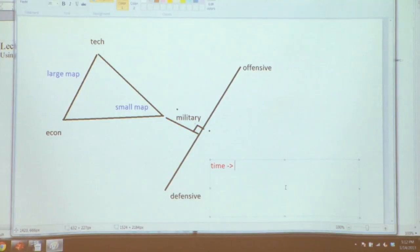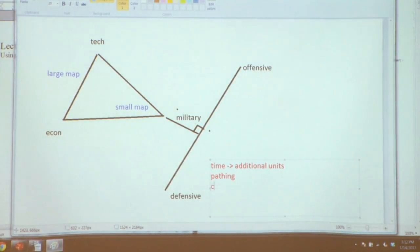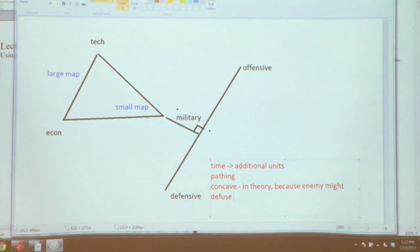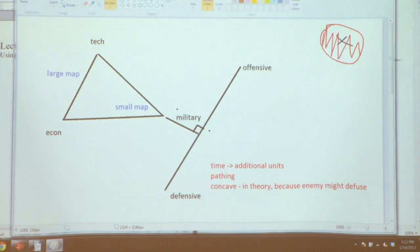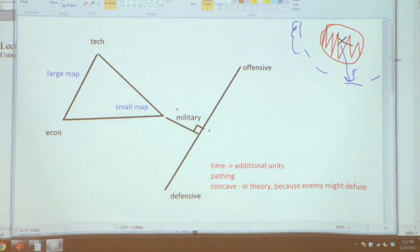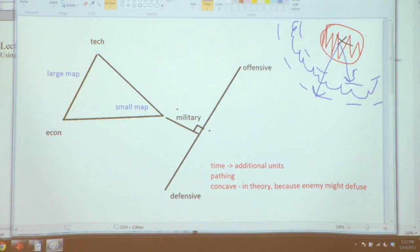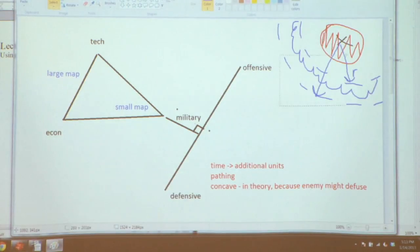There's a time aspect where if you're defending, you have a number of advantages. One is that you can have additional units up at the time the enemy arrives. Another is that pathing is much easier because you don't have to go anywhere. You can establish a better concave in theory because the enemy might have to defuse mines. You're not guaranteed this advantage though, because the enemy knows where you are — you're sort of around your headquarters.